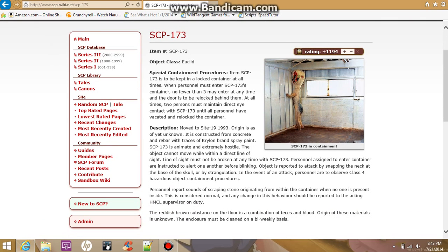Description: Moved to Site 19 in 1993. Origin is as of yet unknown. It is constructed from concrete and rebar with traces of Krylon brand spray paint.